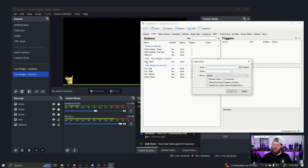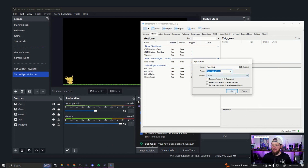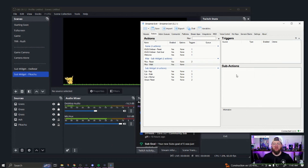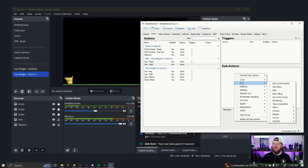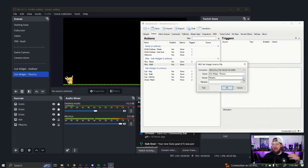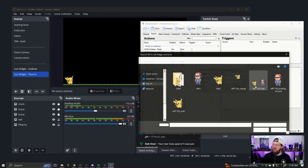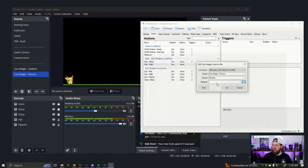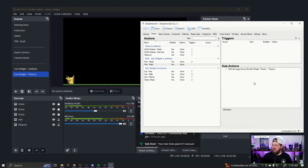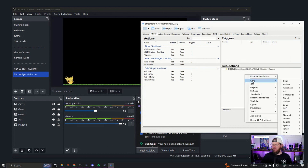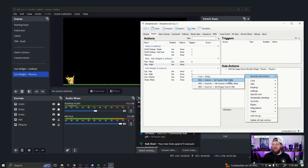Next, we're going to create another action called 'Pika Walk' — this is where most of everything happens. The first sub-action: we need Pikachu to change animations, going from the idle animation where it's just bouncing to its walking animation. I'll go into Favorites > Set Image Source File — that's what we'll use every time we want to change the image. I'll change the image under the edits/sized folder to my walking animation. If I hit Test, we can see it is actually walking.